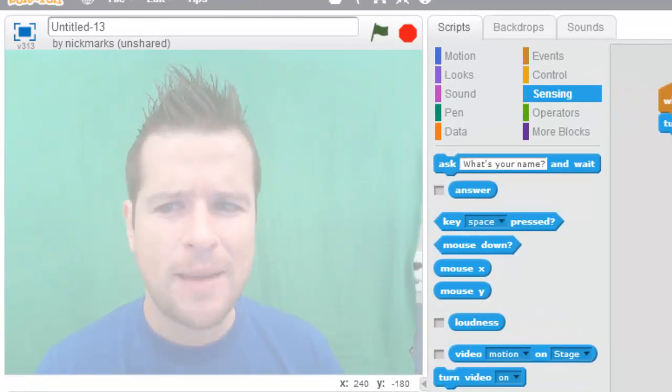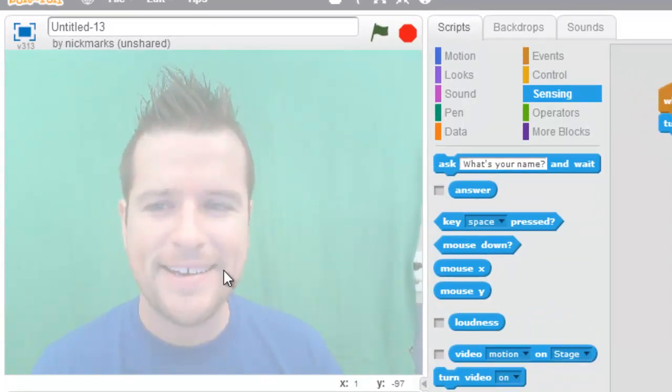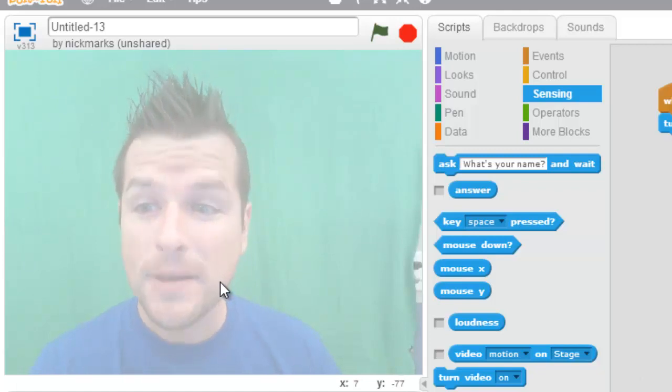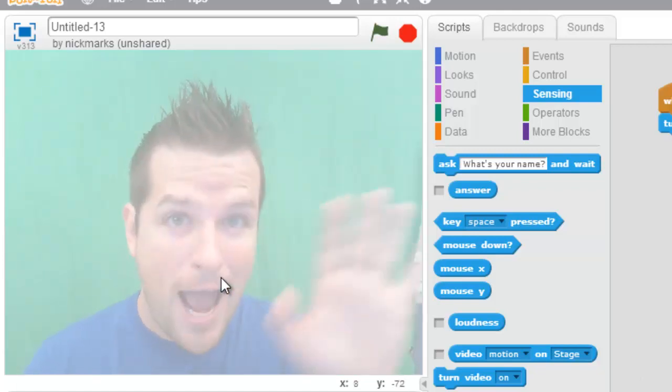It's a little bit of a delay between my voice and the video, but that works. That's awesome. Very, very cool.